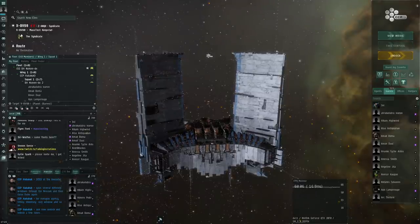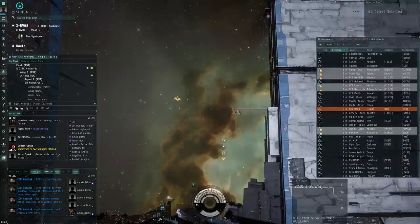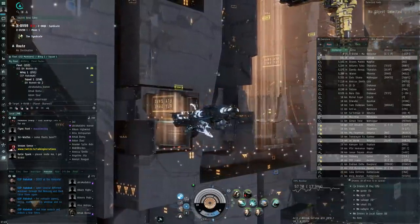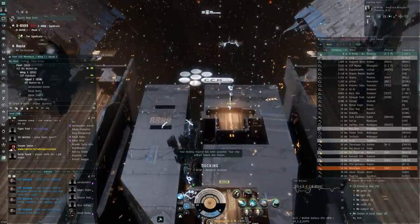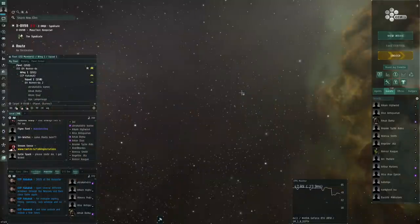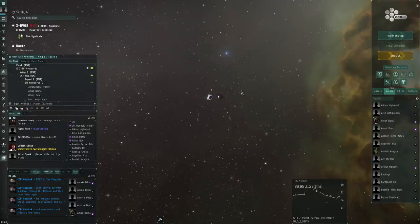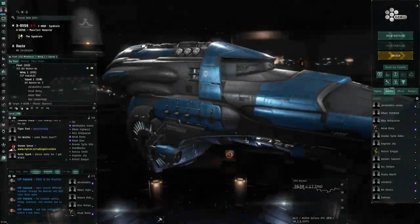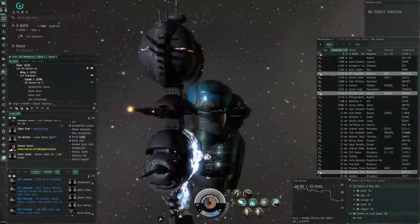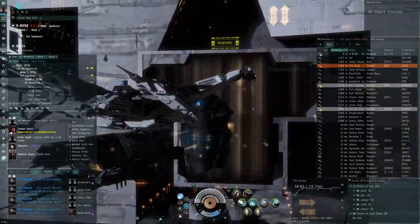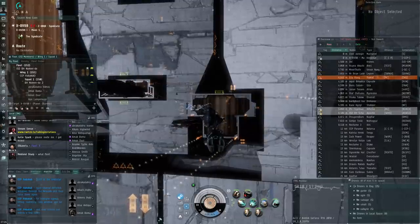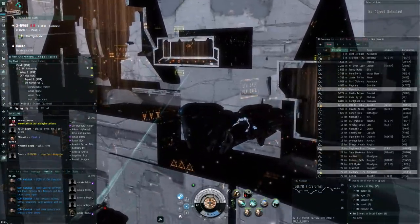Now undock and redock a few times — scary stuff. Undocking and the ship appears — that's working. You want to wait for the session change timer to end before redocking. From the outside view, the keepstar takes a moment to load. All the ships coming and going — performance is definitely not super easy here. Doing one from the inside view as well: we undock and the massive keepstar behind takes a little time to load, which is pretty normal.